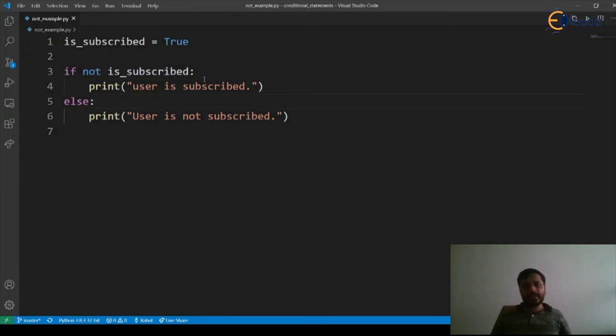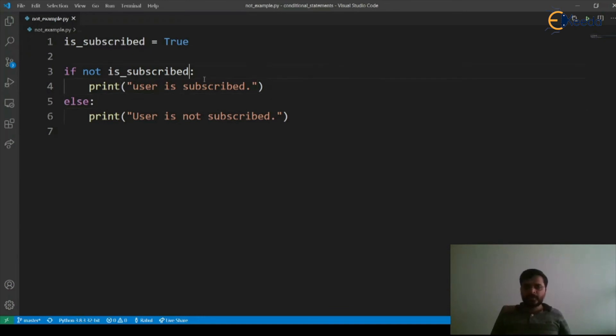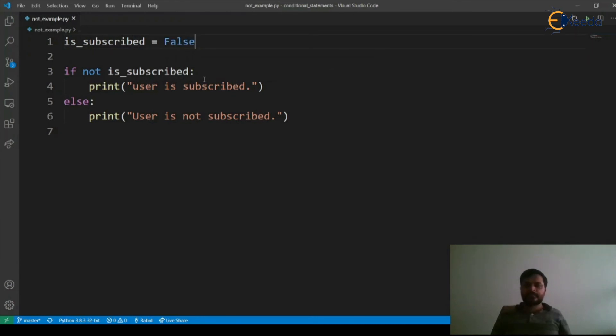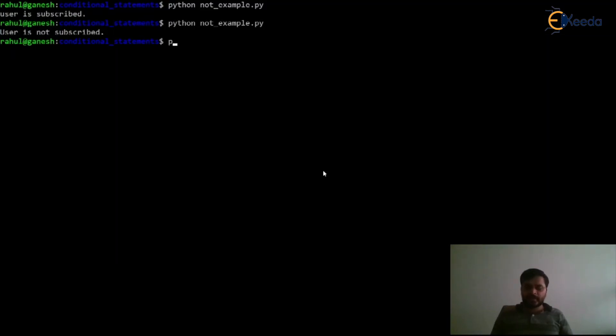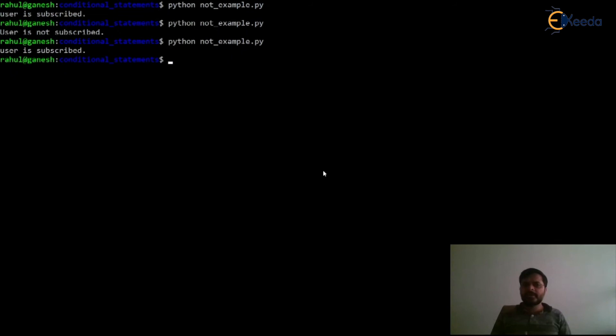Now let's say we make it as False, let's see the output. Let's run our example: python not_example.py, and now it says user is subscribed.